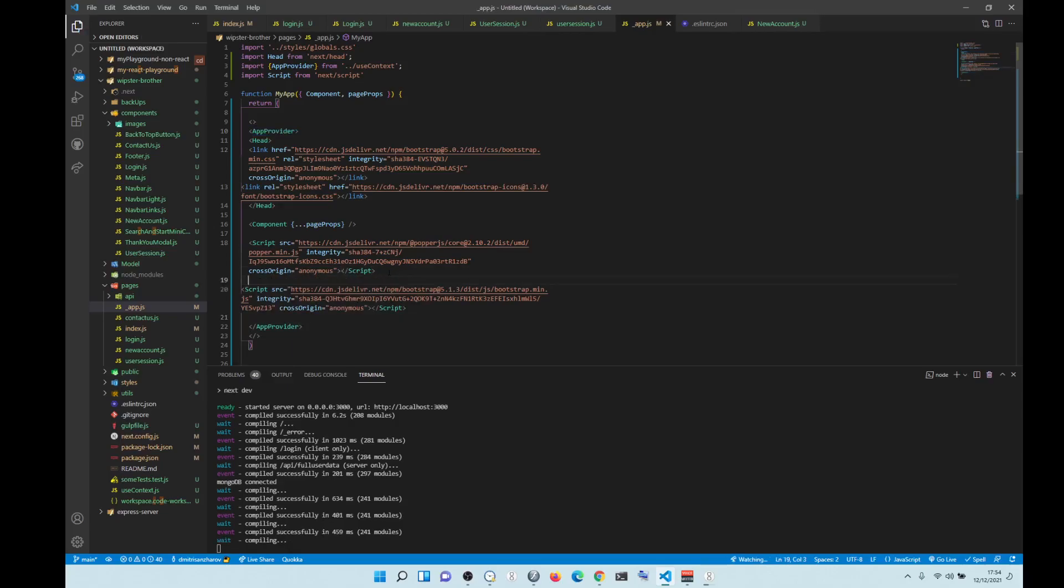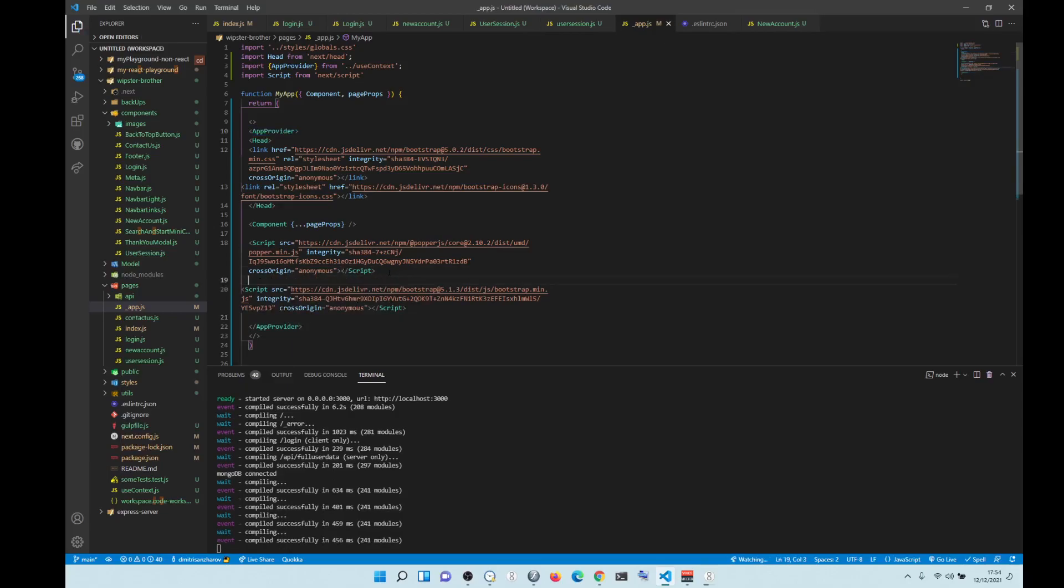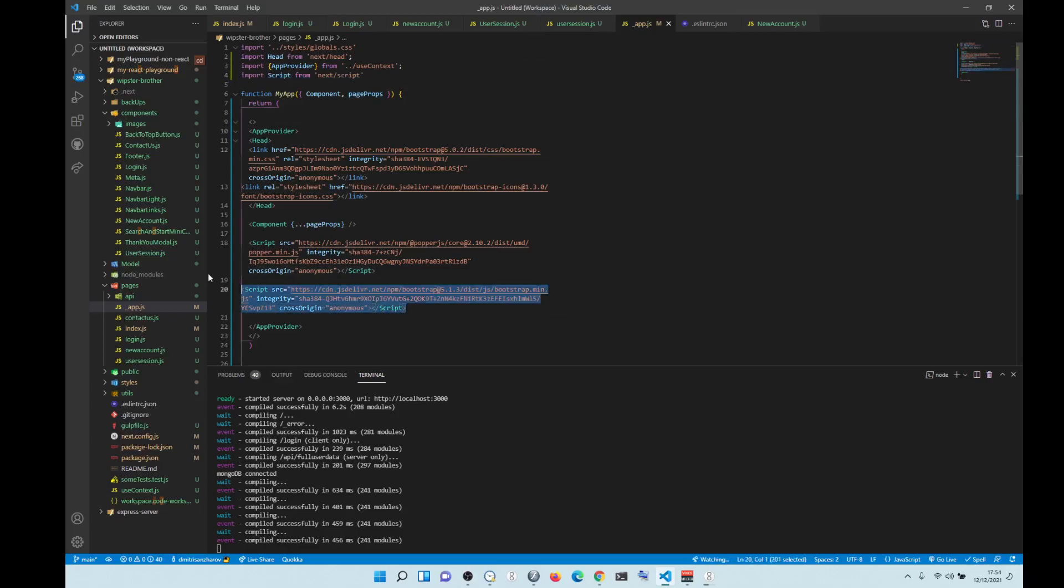So basically, as opposed to putting script tags of Bootstrap into the head in Next, you import the script tags and then you put them inside the script tags. And that's it, that's how it works. Everything else is the same, take care.